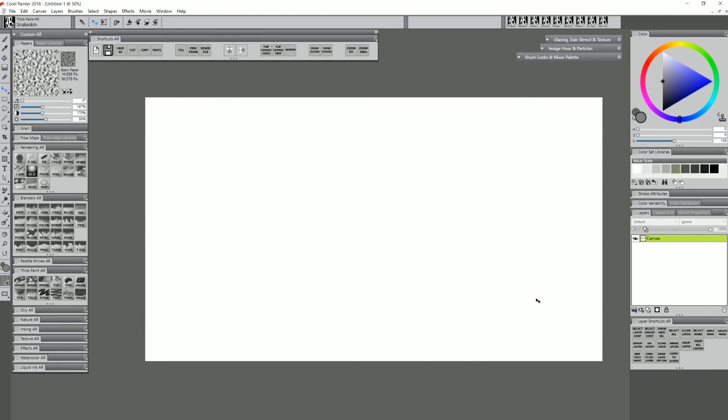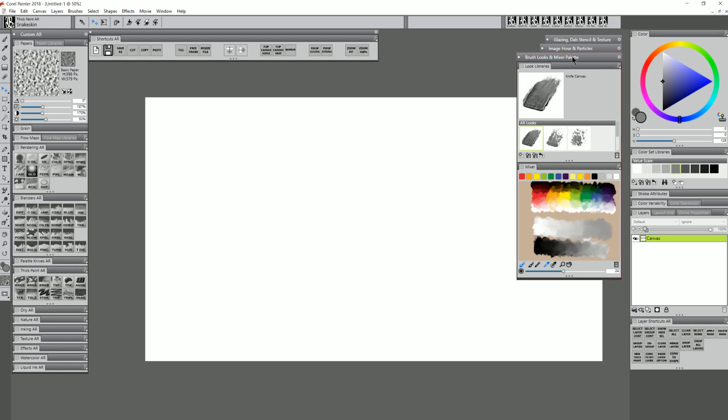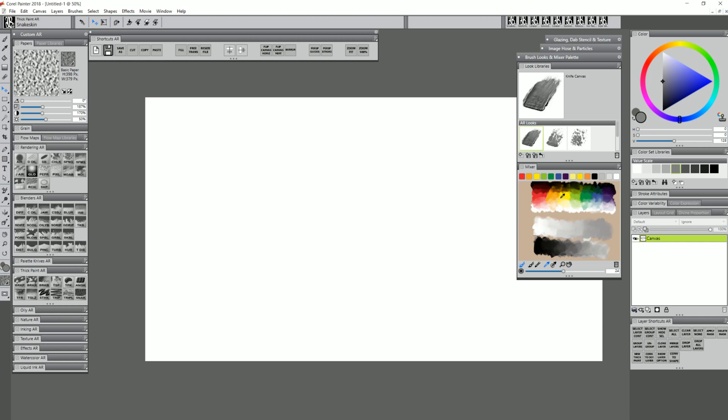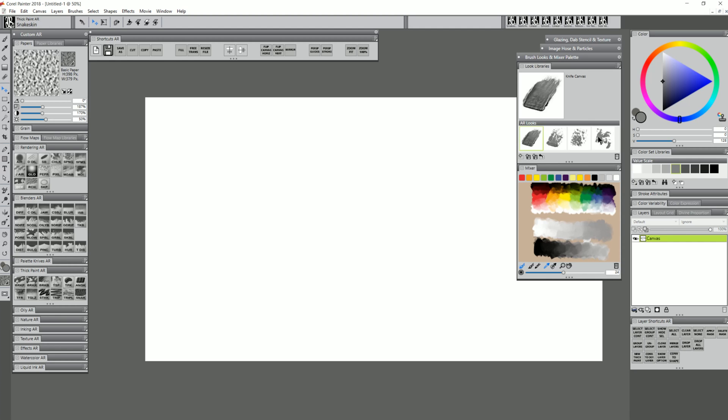In addition to the three new brushes, the March 2018 workspace includes an updated palette. This is a custom palette called Brush Looks and Mixer Palette. I've created this because the thick paint brushes do a great job using multiple colors at once. You can also get a lot of different looks out of thick paint brushes, but that requires switching papers and settings around. So I'm taking advantage of the look feature. Looks let you choose certain parameters for a brush, such as paper, color, and other properties, and save that look. We can see four different looks here: Knife Canvas, Knife Break, Knife Rocky, and Knife Fractal.